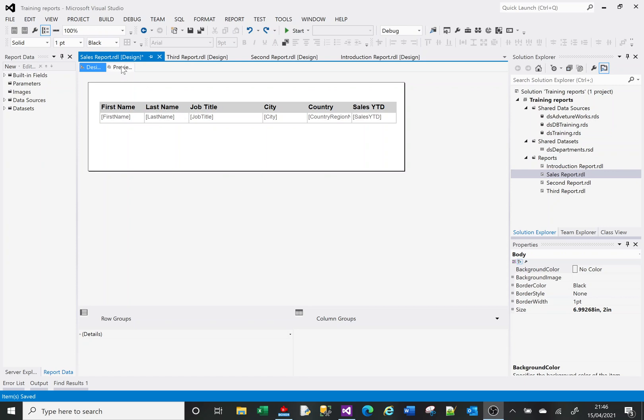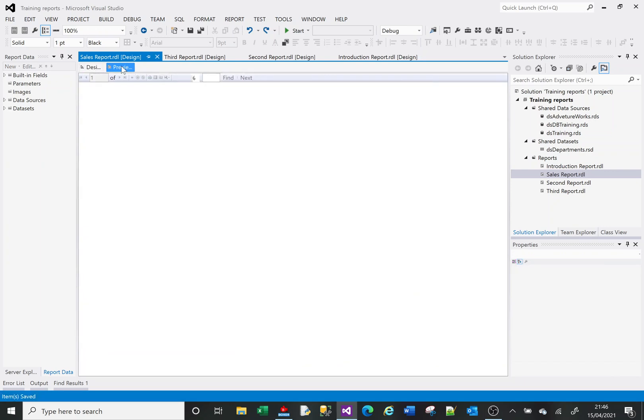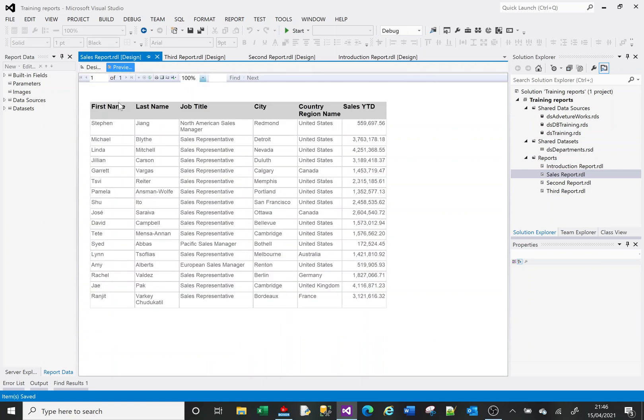On screen I've got a pretty basic report. If I preview it, you can see I've got first name, last name, job title, city, country, and a sales column. What I want to do is add a total to the bottom that shows the total of all those sales.